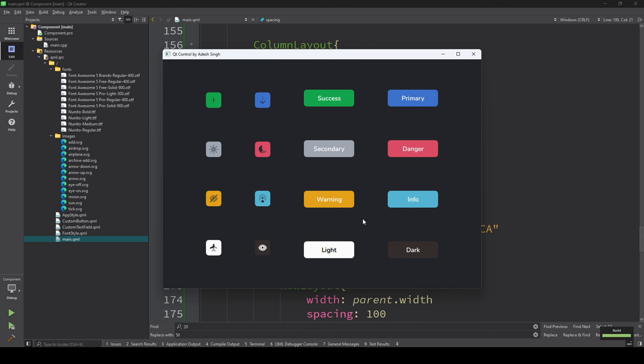Yeah that looks good. So you see we created icon buttons and also text with icon buttons. In the next video we'll see how to customize the dropdown, slider, and combo box so they behave according to our style. That's all in this video, we'll see you in the next lecture.